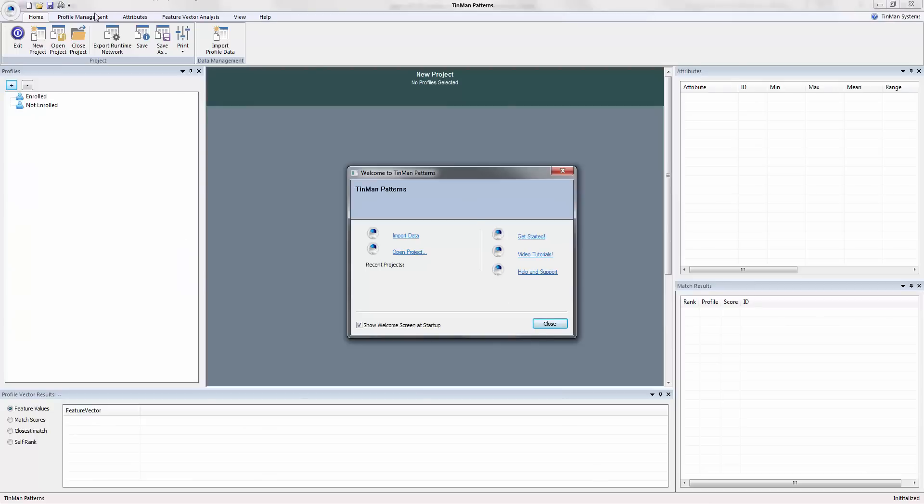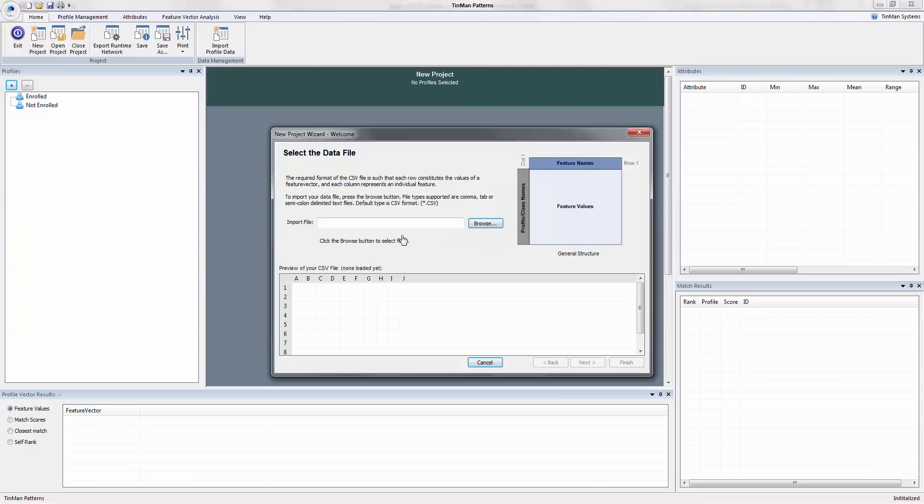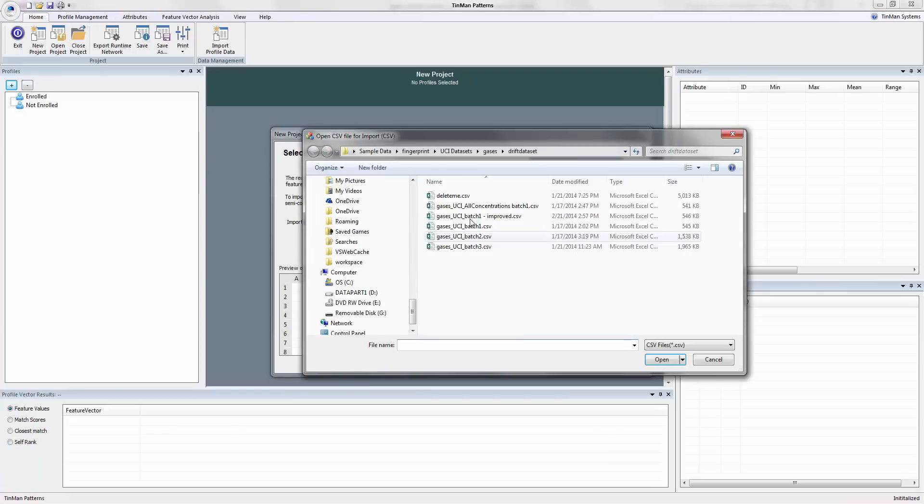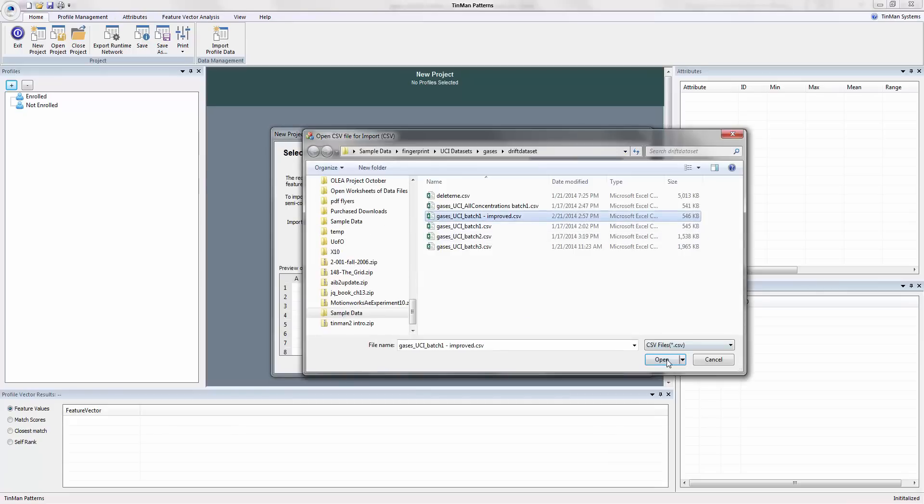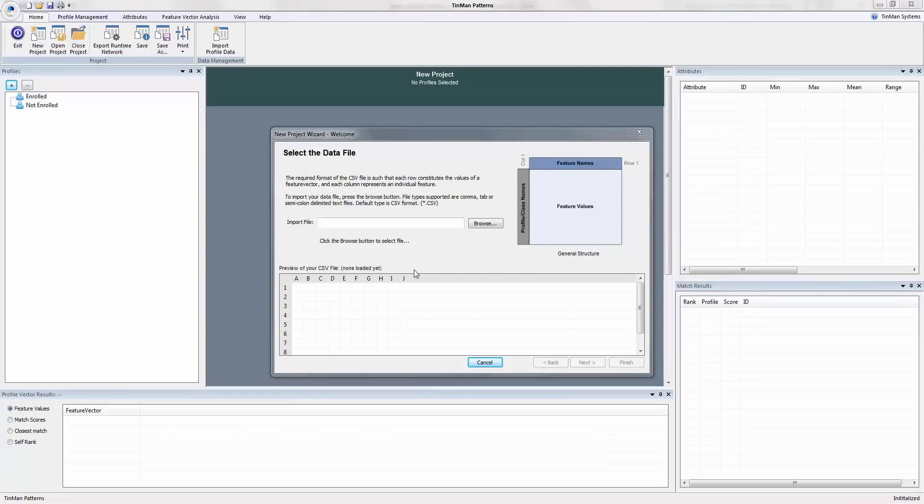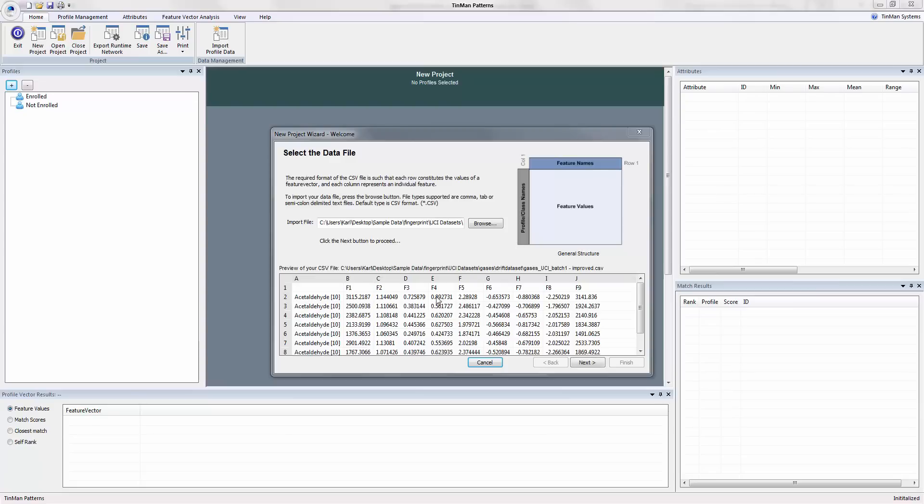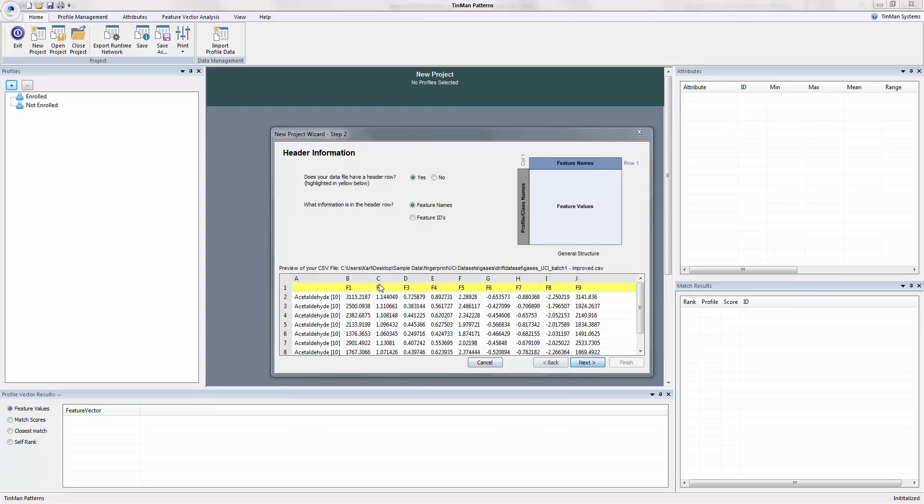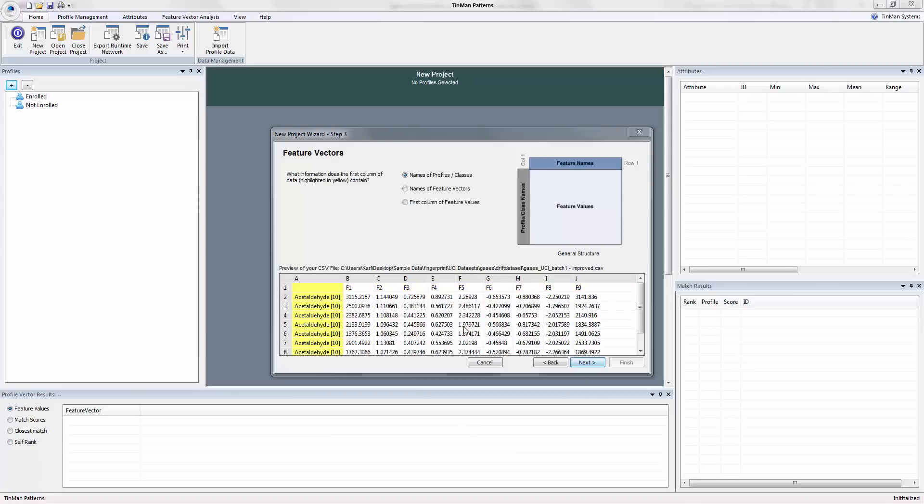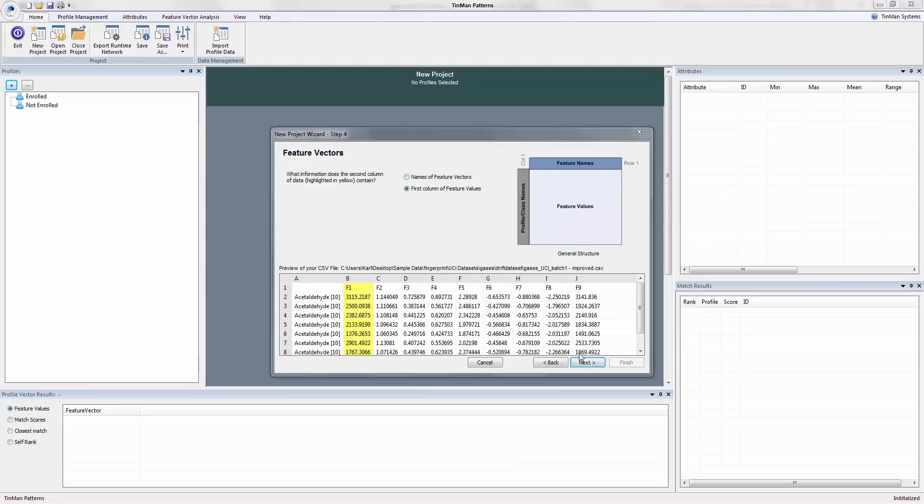I have it running in the background. And we're going to go ahead and import that data. I'm just going to load it and we'll use our data import wizard to bring the data in. We get to see a sample of it. We get to say what the structure is so the program reads it properly. Here's the first column of data which is the names of profiles and classes. This first column is the first column of feature values. It's not the name of feature vectors. And so we're just going to go ahead and import those 128 features and 445 feature vectors.